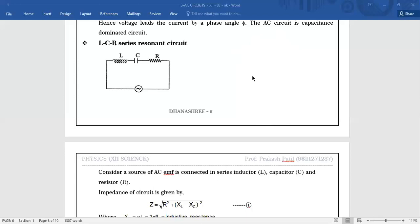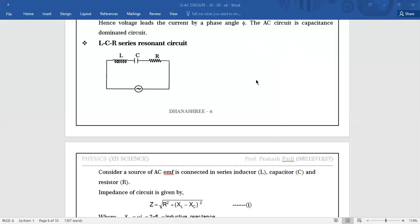If we continue to change the dimensions of the vibrating body, its natural frequency of vibration changes. It may happen that its natural frequency of vibration equals the frequency of the external periodic force — both frequencies match. Then the body vibrates with maximum amplitude. That is called Resonance — a particular case of Force Vibrations where the amplitude of vibration is maximum.